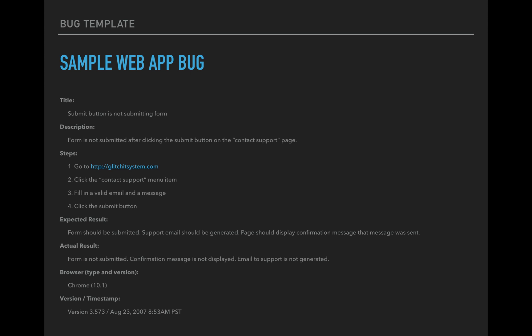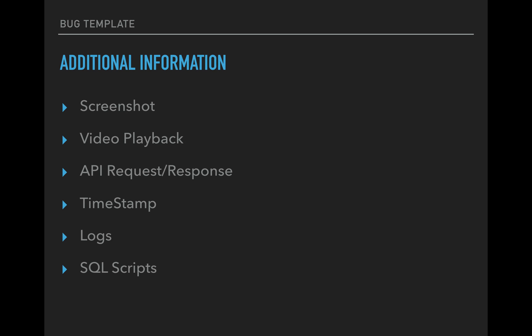Browser, I tested on Chrome 10.1 version. So I put some version number on. There's a version 3.573 and I threw a timestamp on there just in case it's relevant. It doesn't hurt.